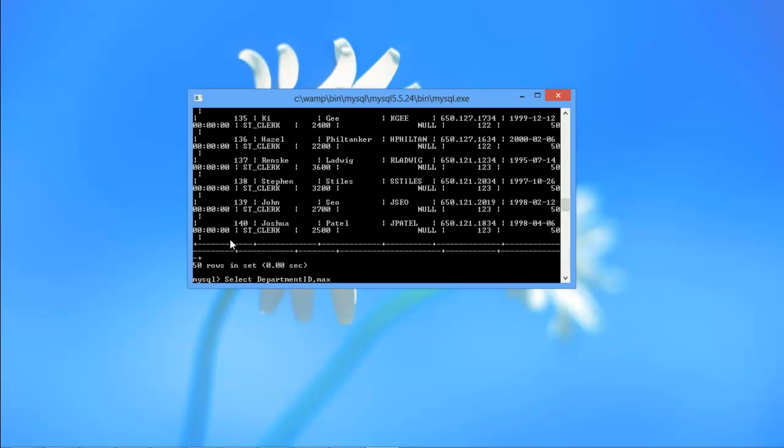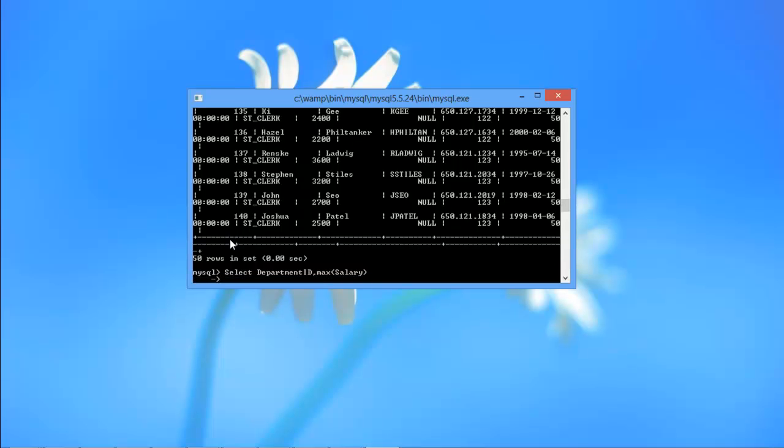After that, we will use the MAX keyword, which will return the highest value. In the parentheses, we will enter the column name from where we want to retrieve the highest value. Over here, we will get the data from the salary column.